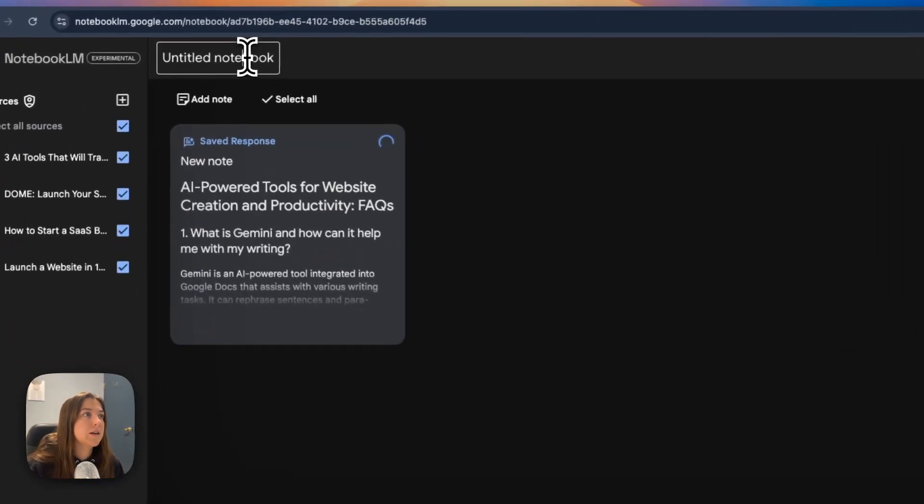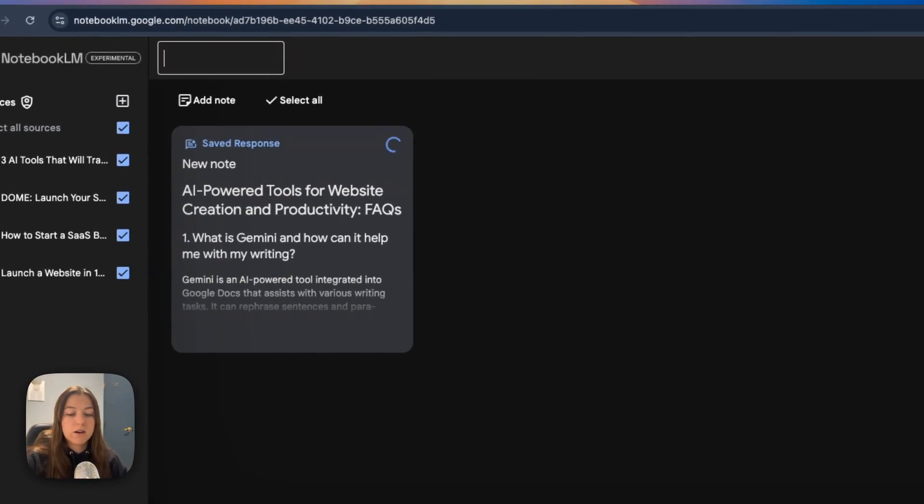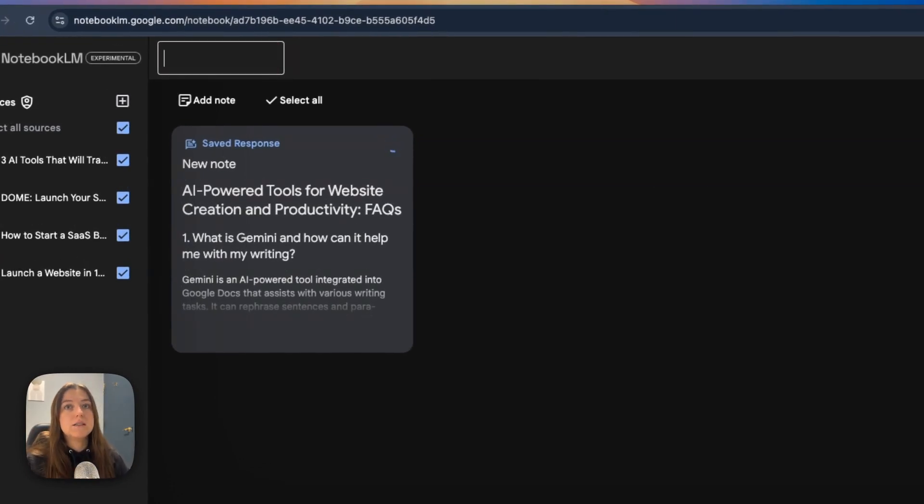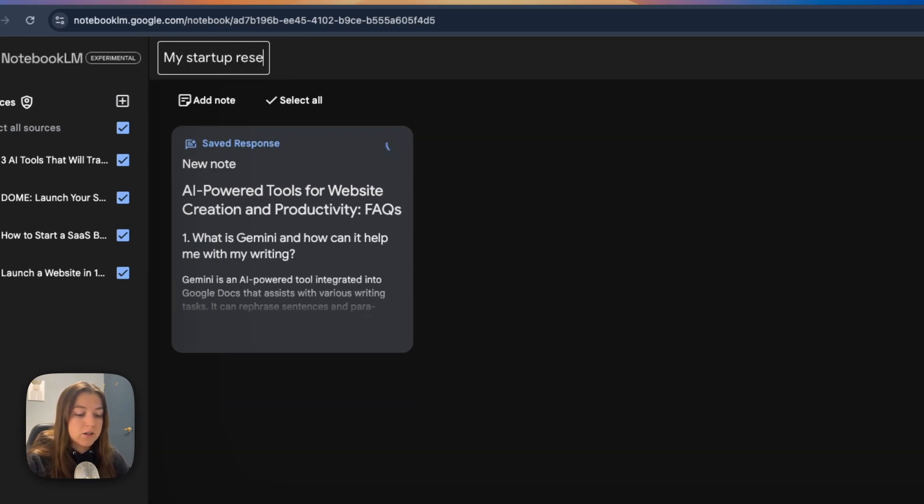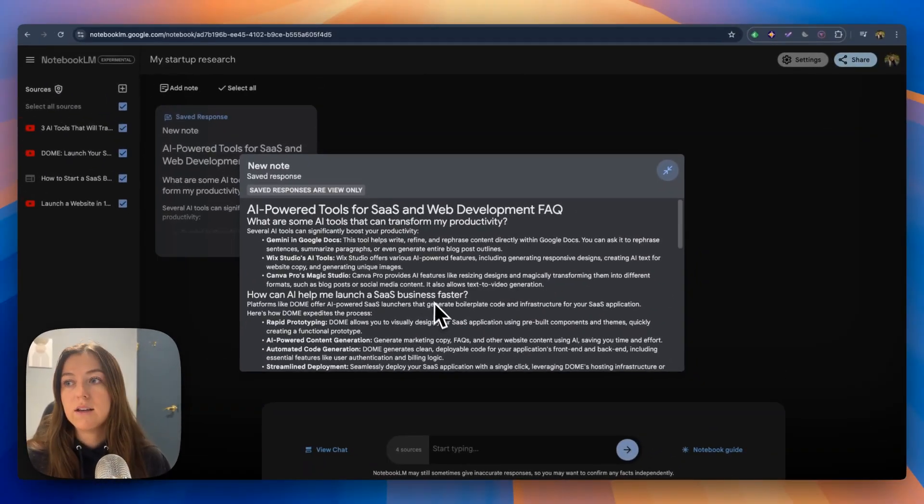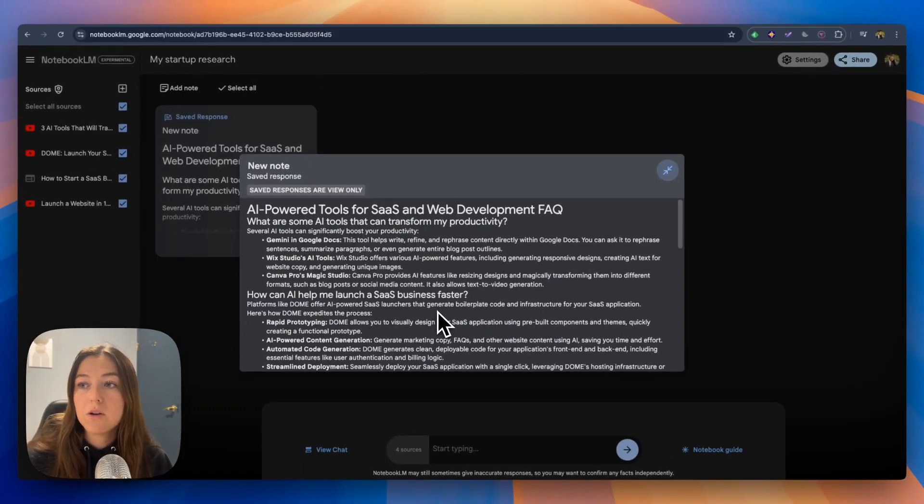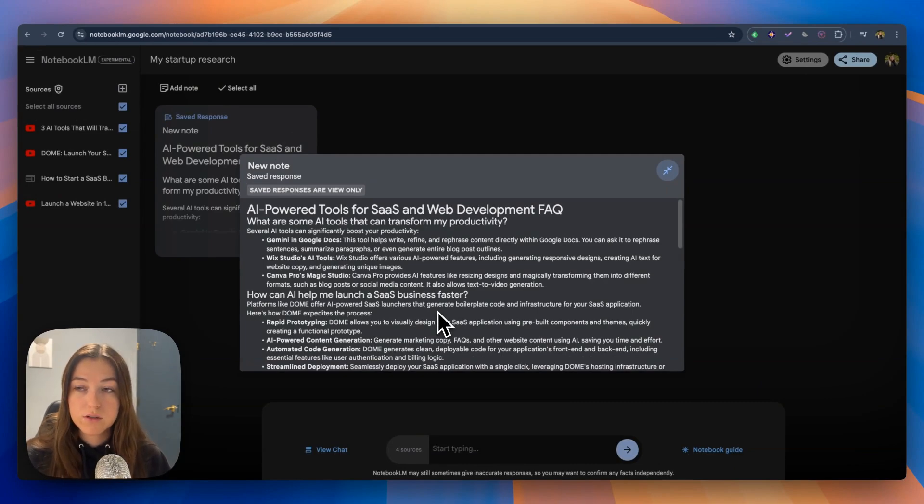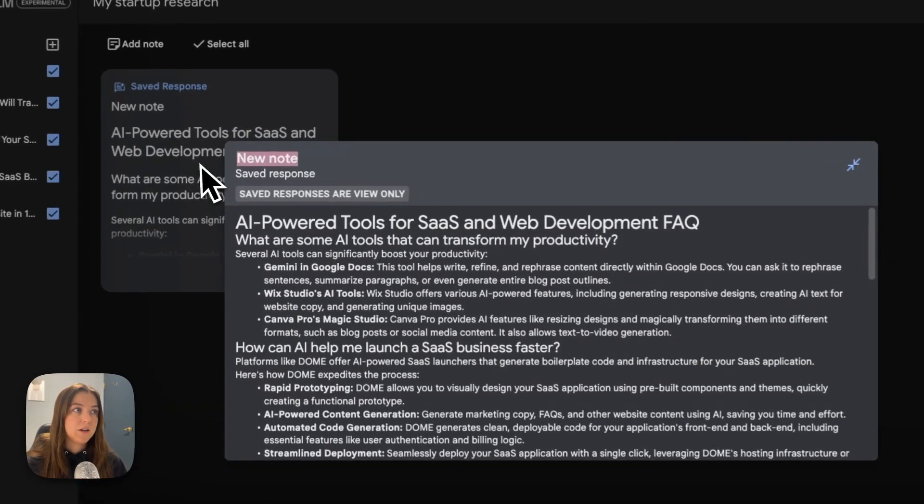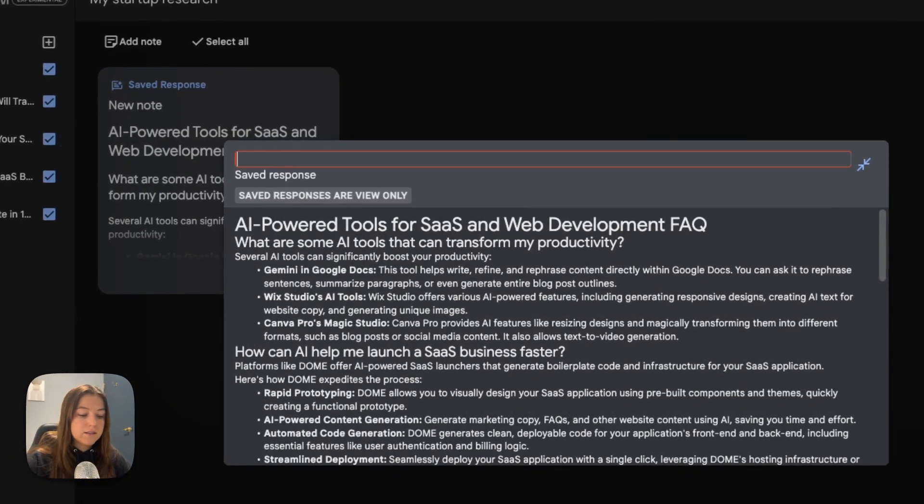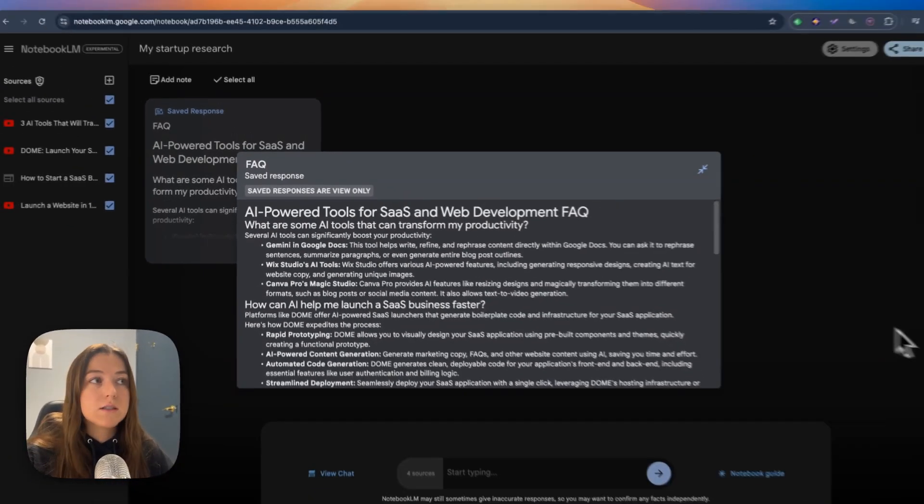Also, I'm going to title this notebook so I can come back to it in the future and easily be able to access what I'm looking for. I'm going to title it my startup research and click enter and it made this fact sheet for me. It gave me common questions that we might run into with these tutorials and broke down each answer for them. I'm going to want to title this for easy reference.